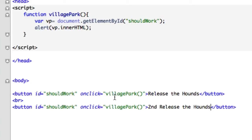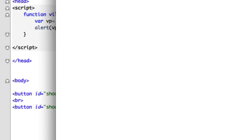We're calling it the exact same way. It's got the exact same ID with the exact same function on the onclick, but it's only going to do the first one. It's only going to spit out release the hounds.